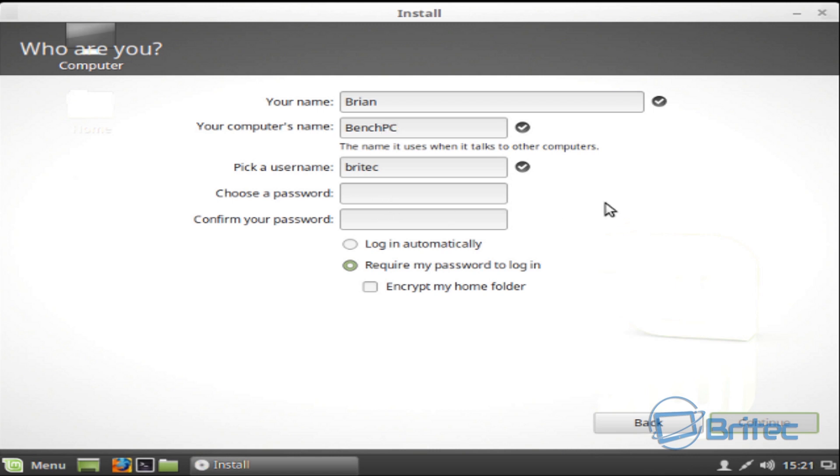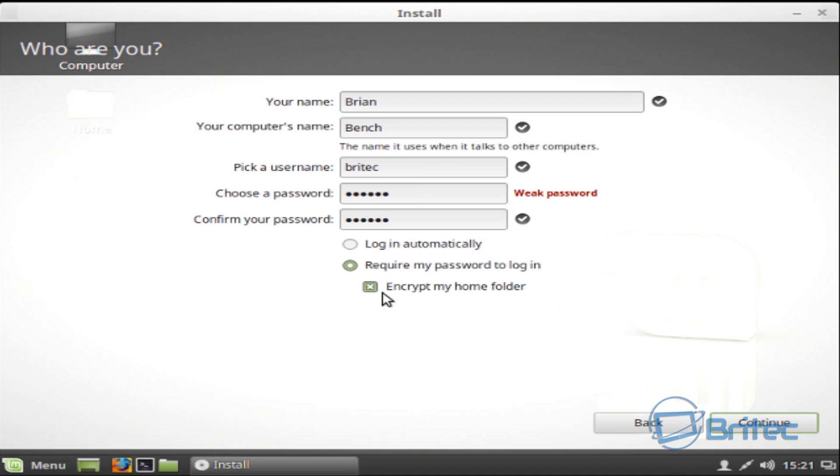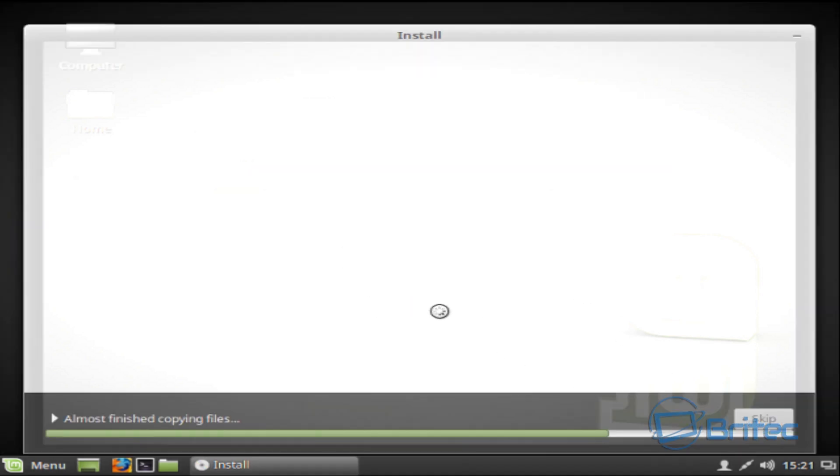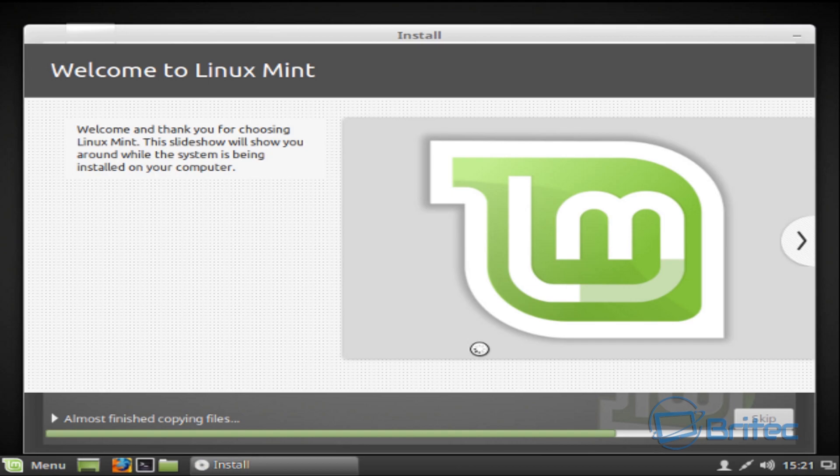We'll do that and you can also call this whatever you like, the computer name. Put password in and you've got the option to encrypt that there. So it says that name already exists on the network, so we're just going to change that to Bench. It doesn't really matter. There we go. And it's entirely up to you whether you encrypt that if you want to. Going to push Continue here. I'm not going to do it and we're just going to let this go ahead and install it.